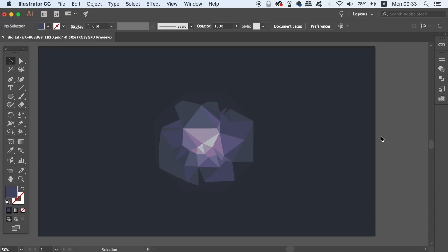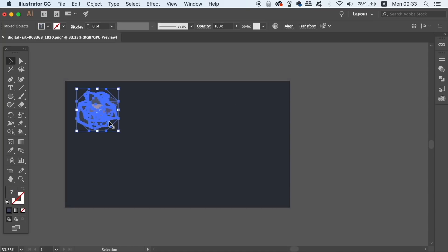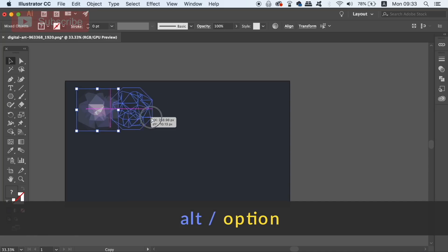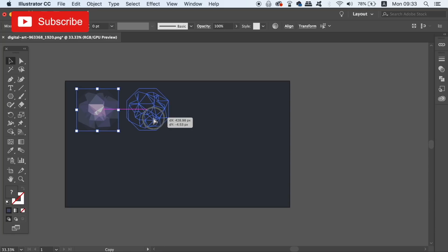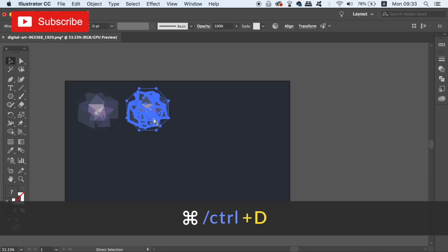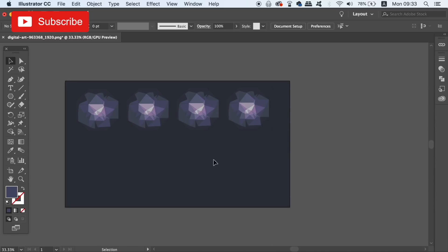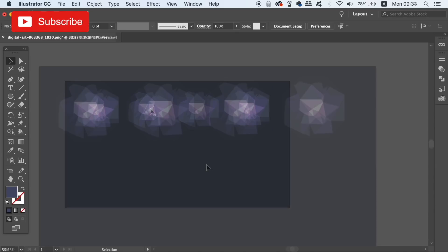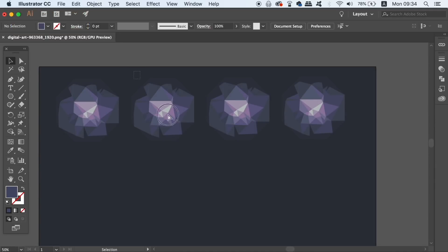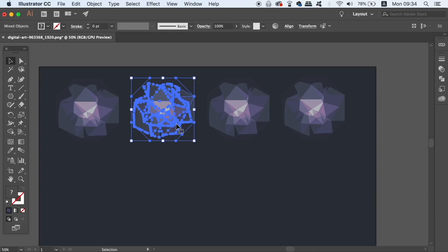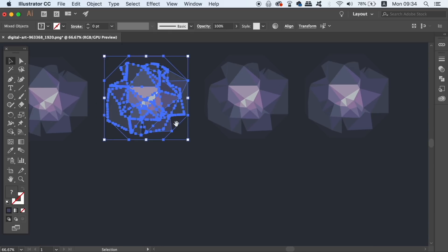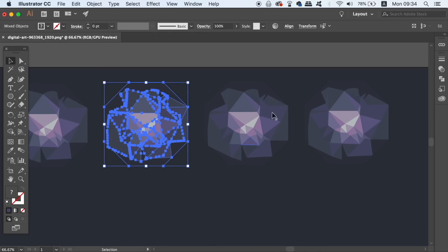So here I have a geometric design, and if I want to see it in different color schemes, it would actually be wise to duplicate it by holding down the Alt Option key. I can then press Command or Control D to repeat the process. Now we make duplicates like this because we want to make sure that we're actually conducting non-destructive workflow within Illustrator.